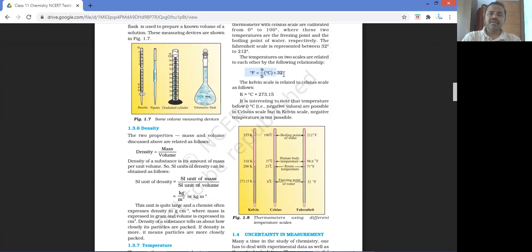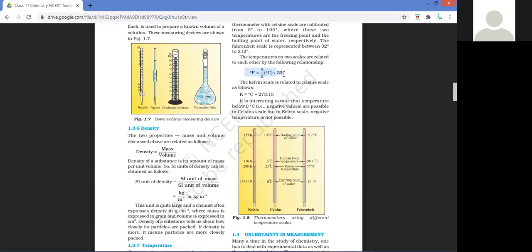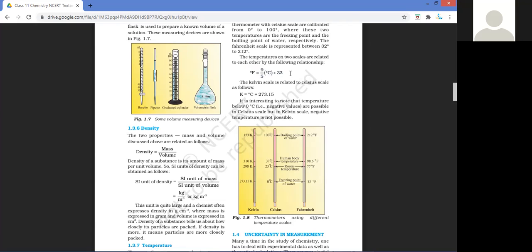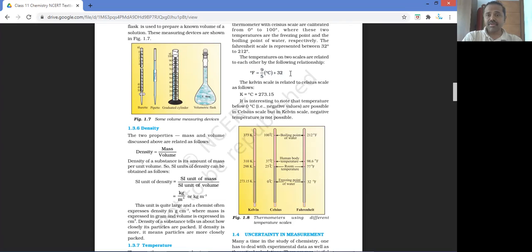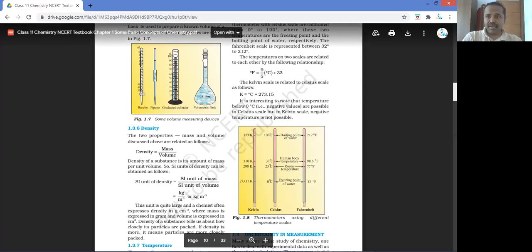The way you memorize this is to say the formula to yourself without looking, a couple of times. Then after a day, do it again. After a week, again. And after a month, again. Only by recalling again and again does it stay in our memory, and it will be helpful in our exam.